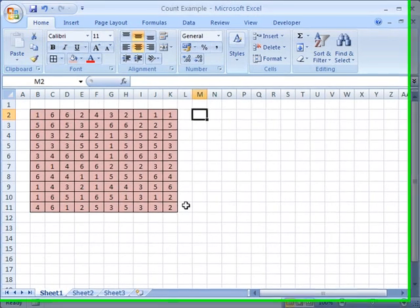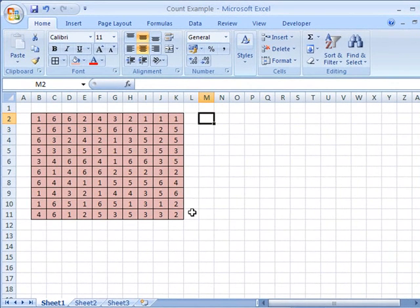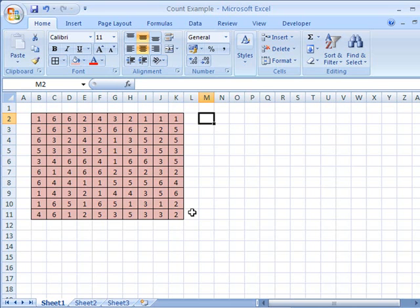There are many occasions when you'll need to count up the total number of occurrences of a number or a particular entry in a spreadsheet. Clearly doing this by hand isn't appropriate, and there is a formula which Excel provides that allows you to very easily count up the number of times something occurs.